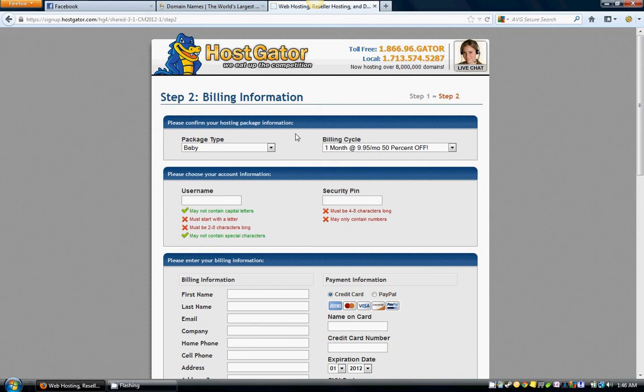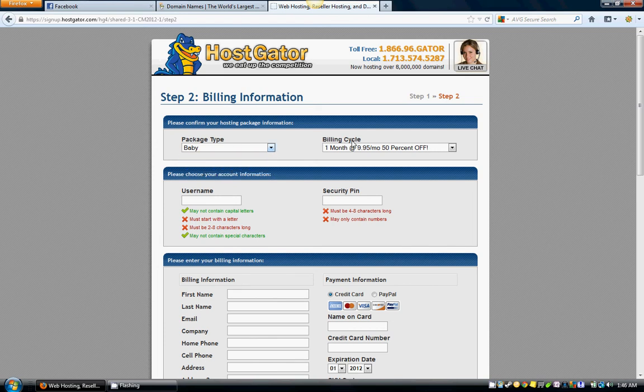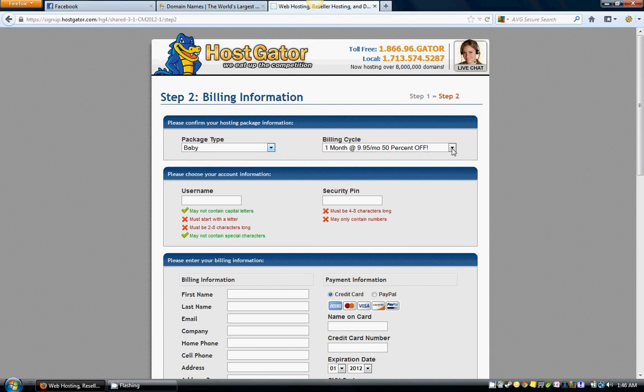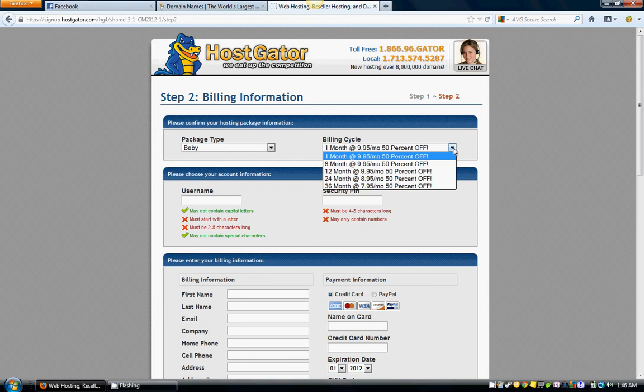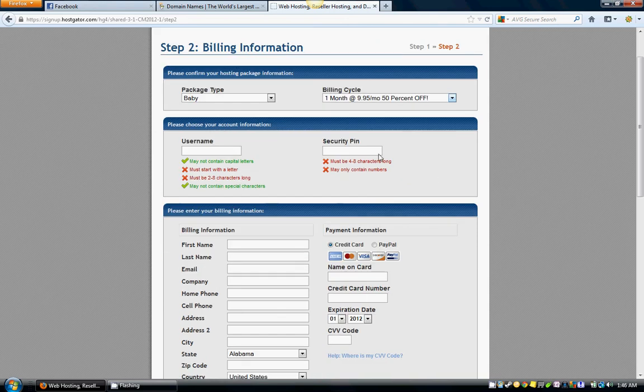Now right here again, the package type's going to be Baby—make sure it's Baby. Your billing cycle's at one month at ten dollars usually, but you're getting fifty percent off if you were to do it right now. I don't know when you're going to be watching this video, but whatever promotion they're running—they usually do promotions all the time—just make sure that's what you want.